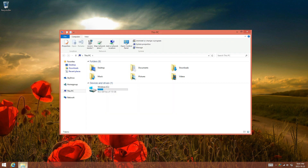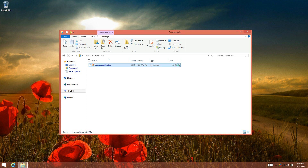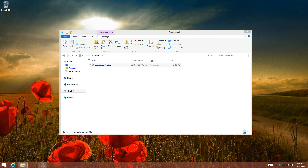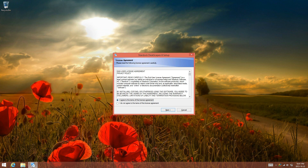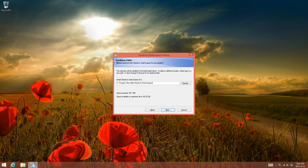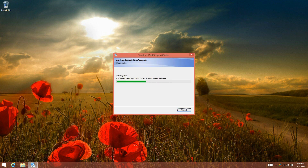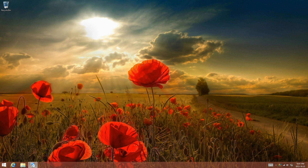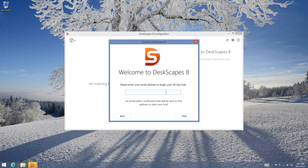What you're going to want to do is go into the links in the description and download Deskscape 8. Select 'I accept the terms.' You can select yes but I'm going to select no. Select 'Try Deskscape 8' for the 30 days, then just enter in your email address.